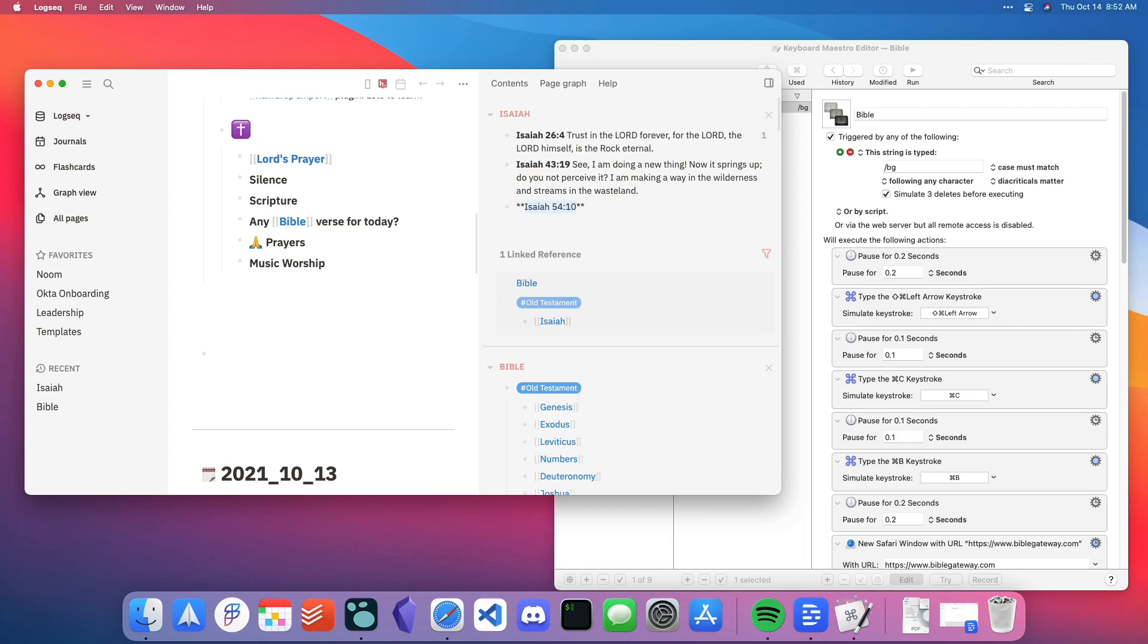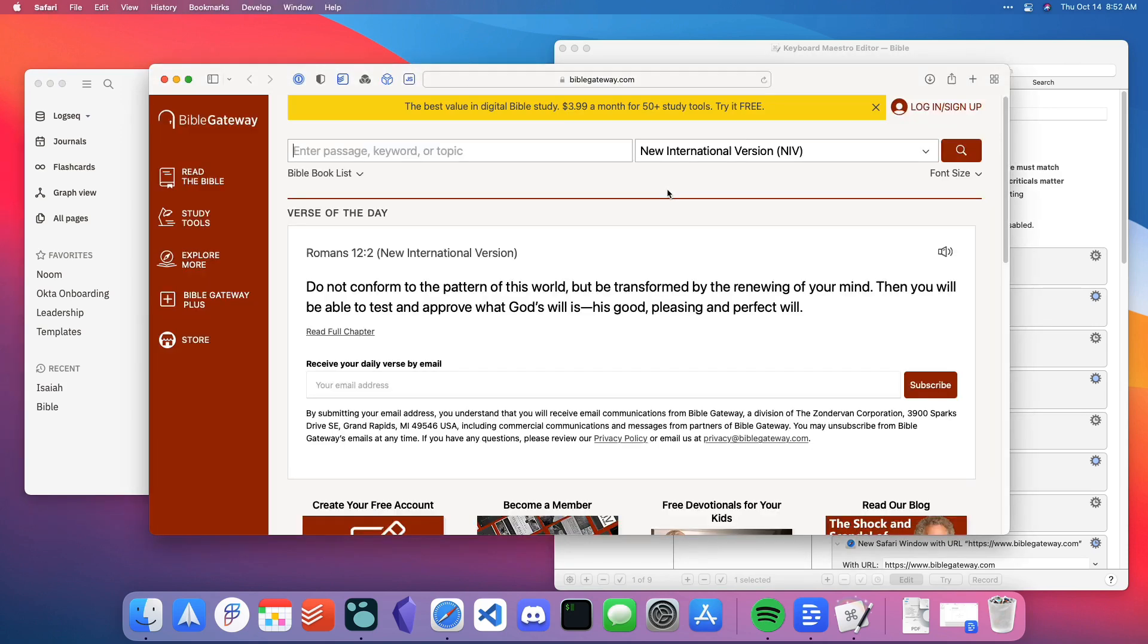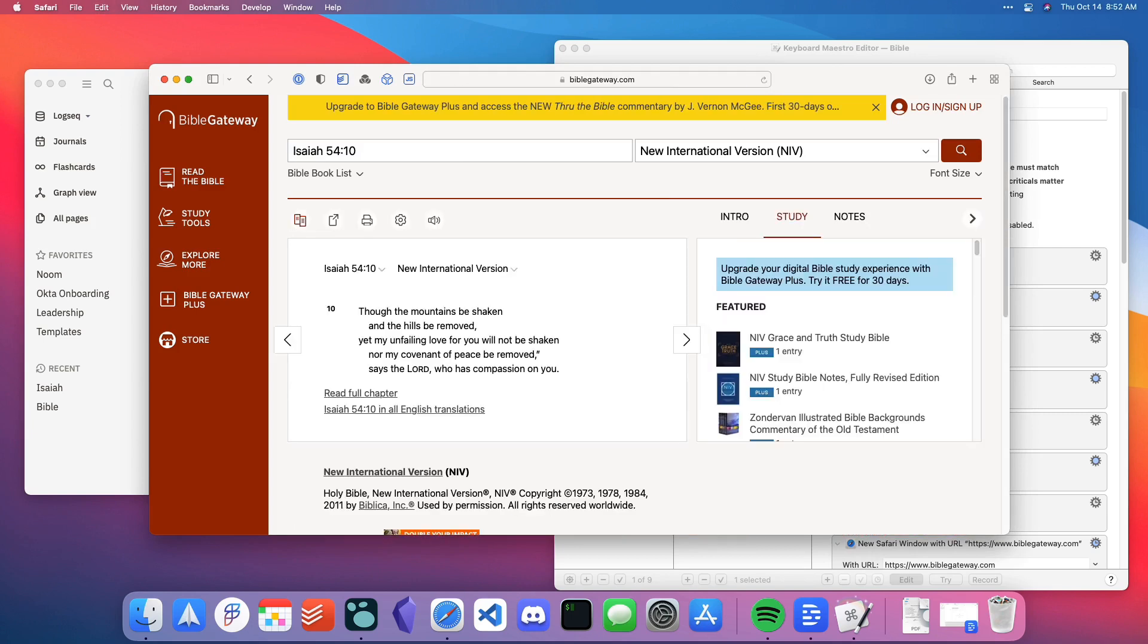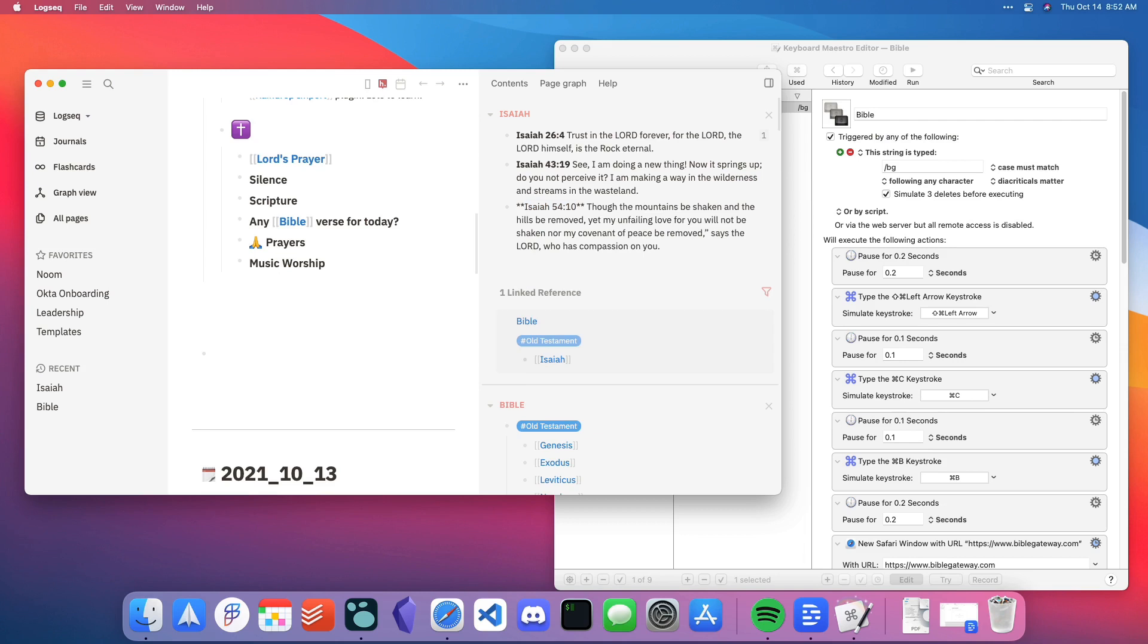I type in slash BG to kick off my Keyboard Maestro macro. And it goes ahead, grabs that verse, copies it, pastes it. And now I have this verse in my graph.